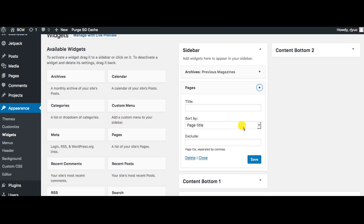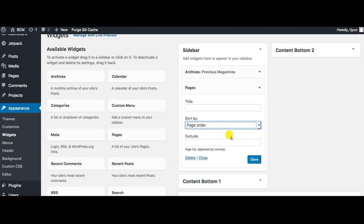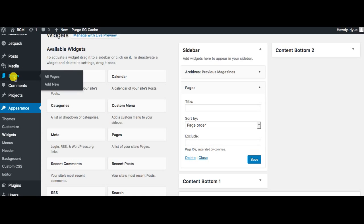If we change the order of what it's sorting by, we're going to change it to page order and click save. This then gives us the option to go into each page individually and change the order of it.